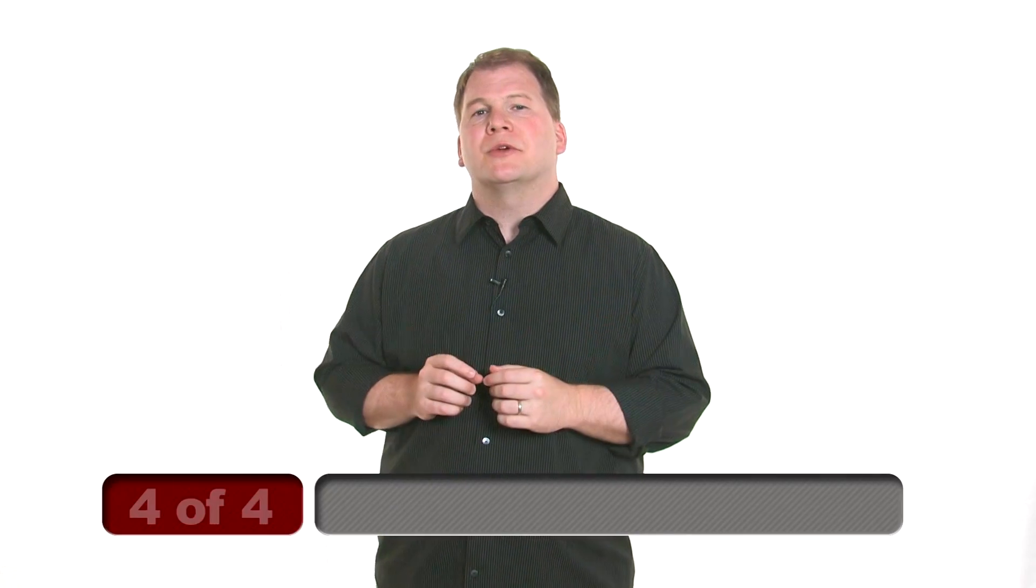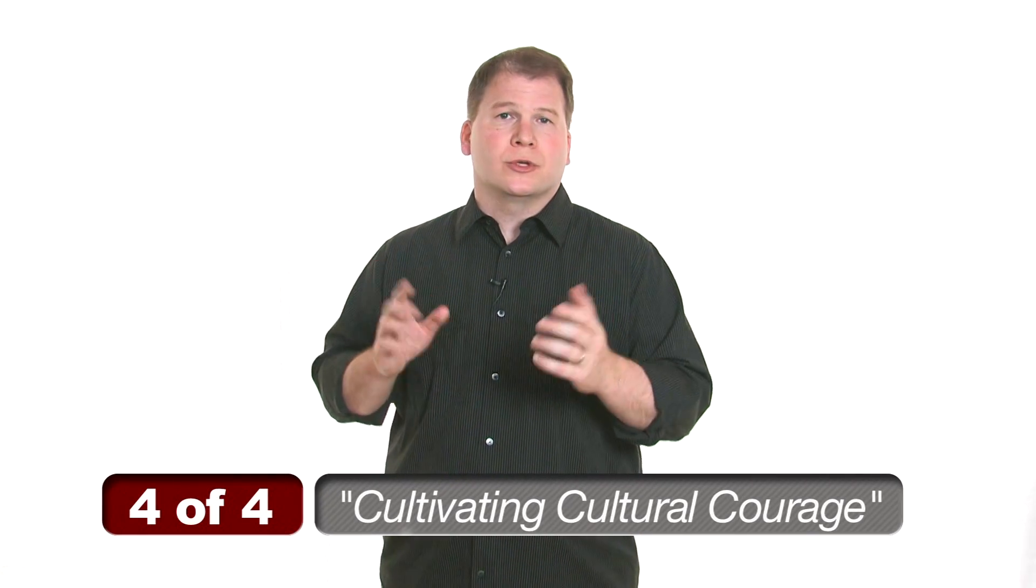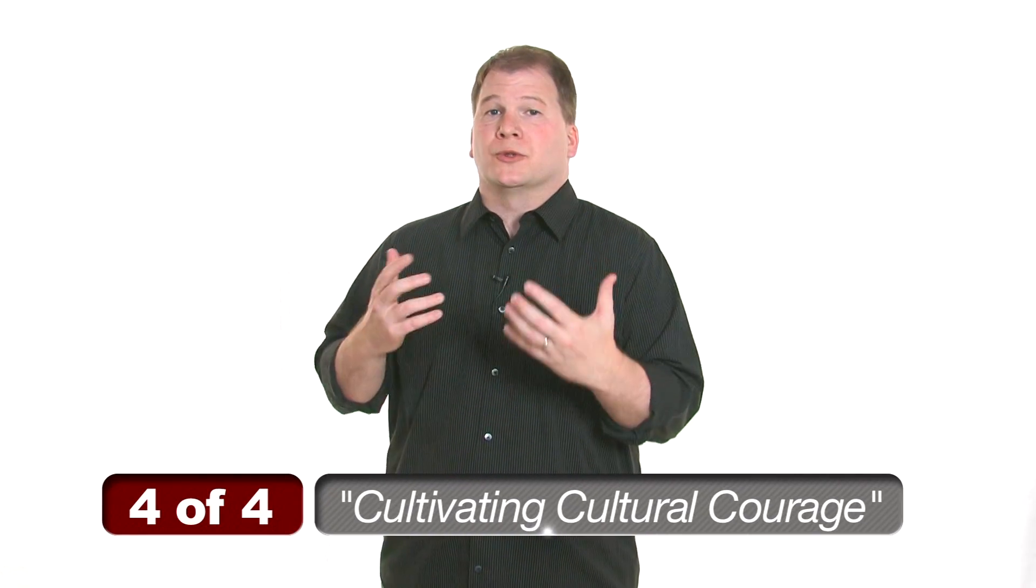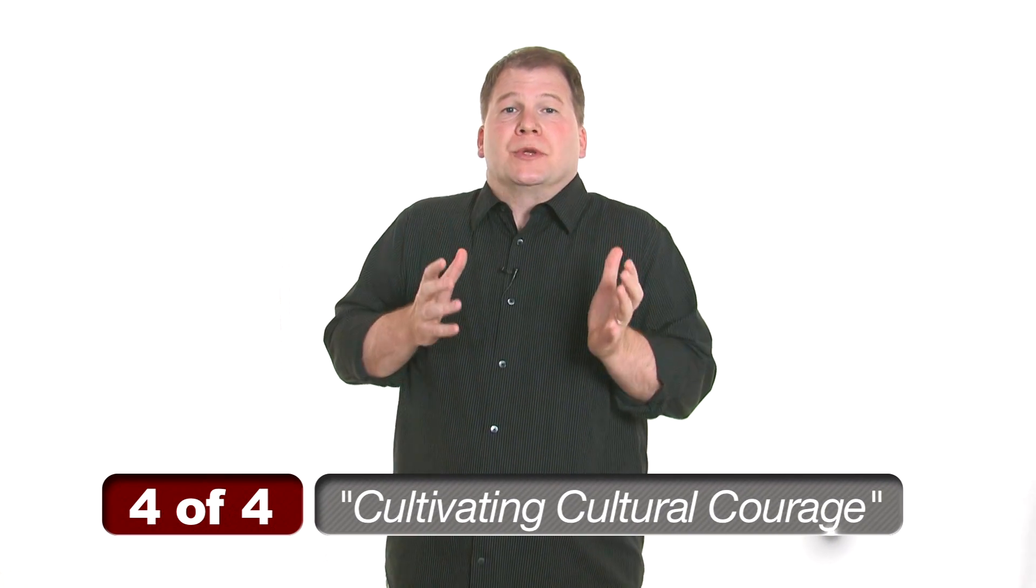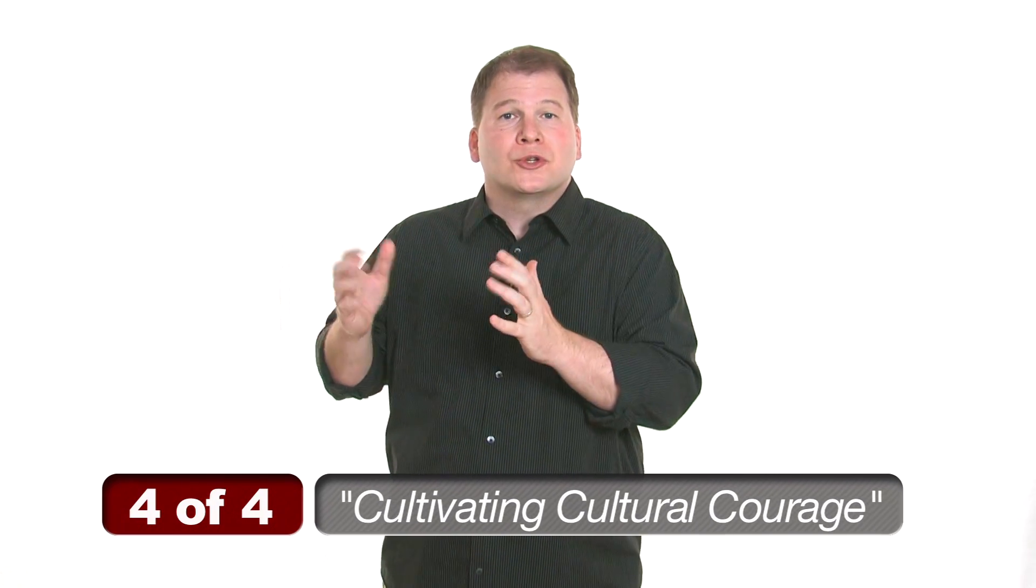Hi, I'm John Stonestreet, and welcome to this week's Two Minute Warning. We're wrapping up our series here on culture, and we've talked about what culture is, we've talked about the proper Christian posture to culture, and what it means to use culture well and not misuse it.